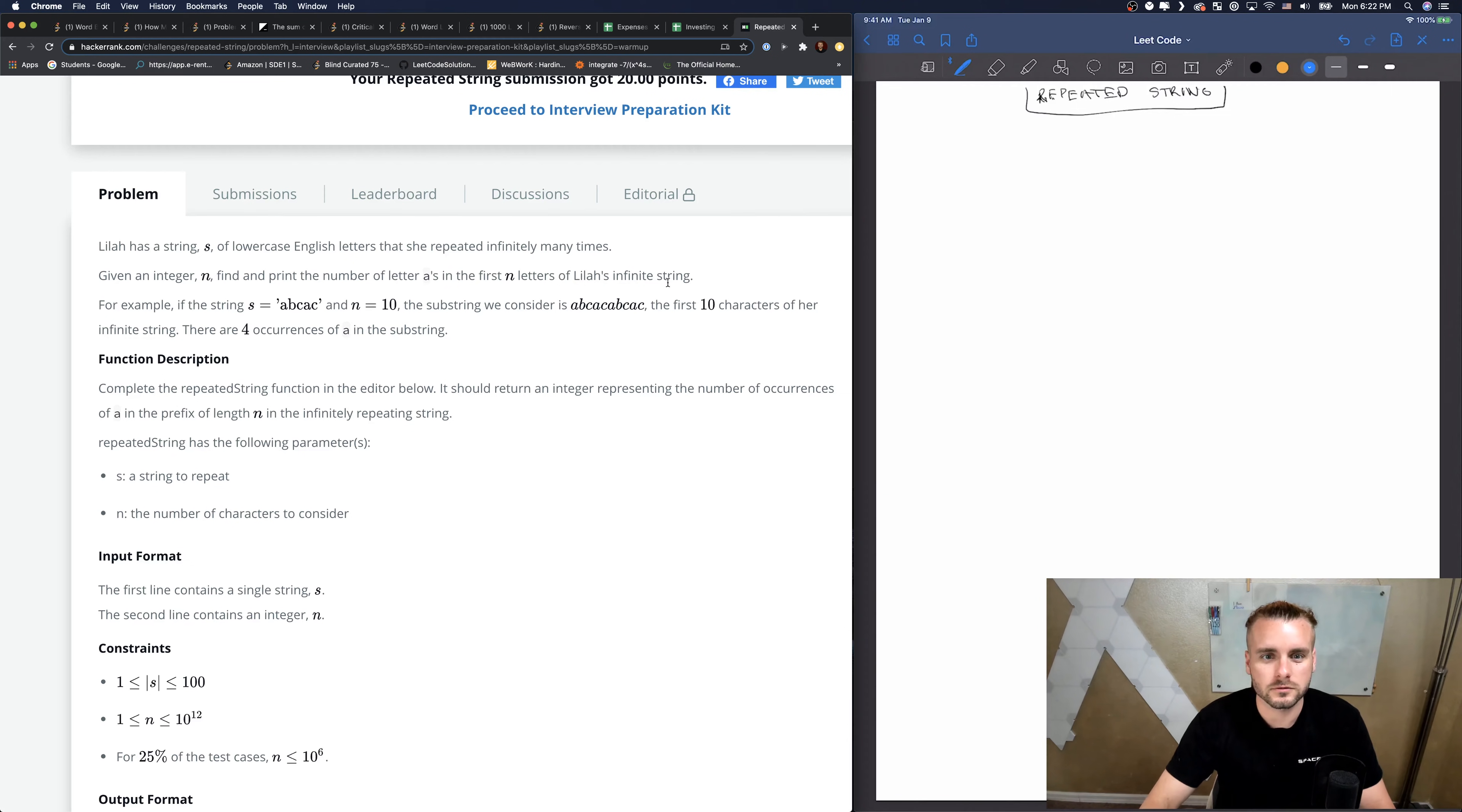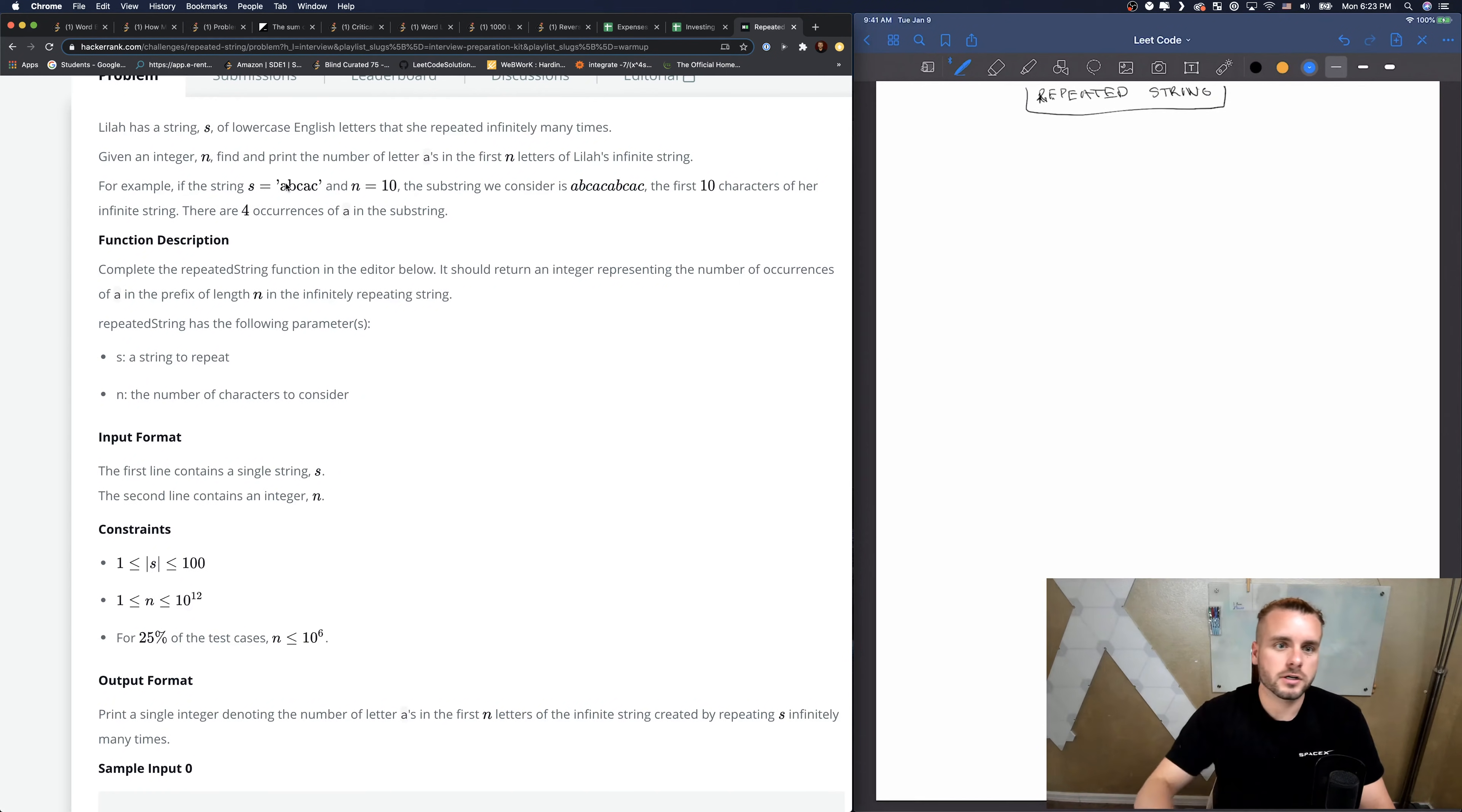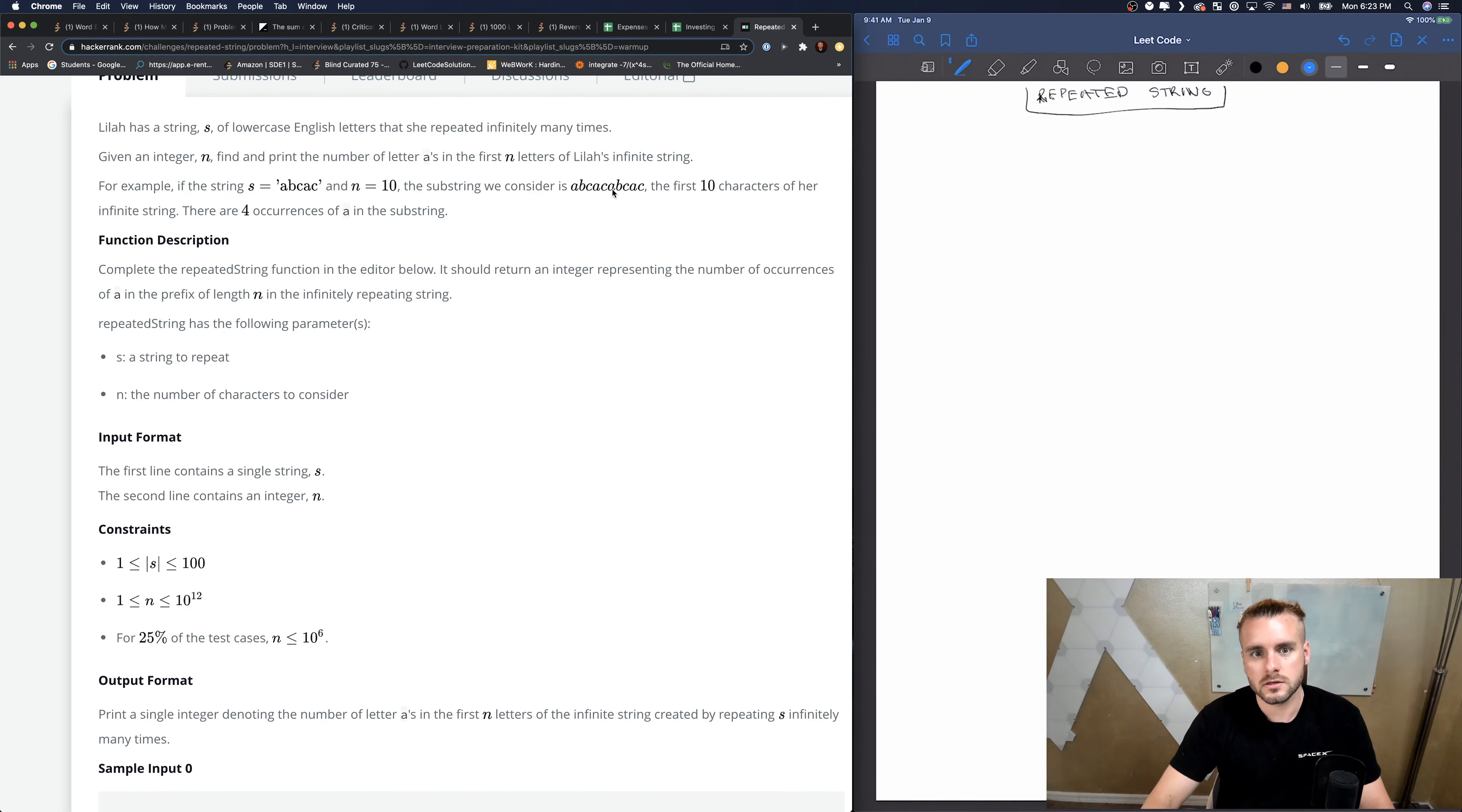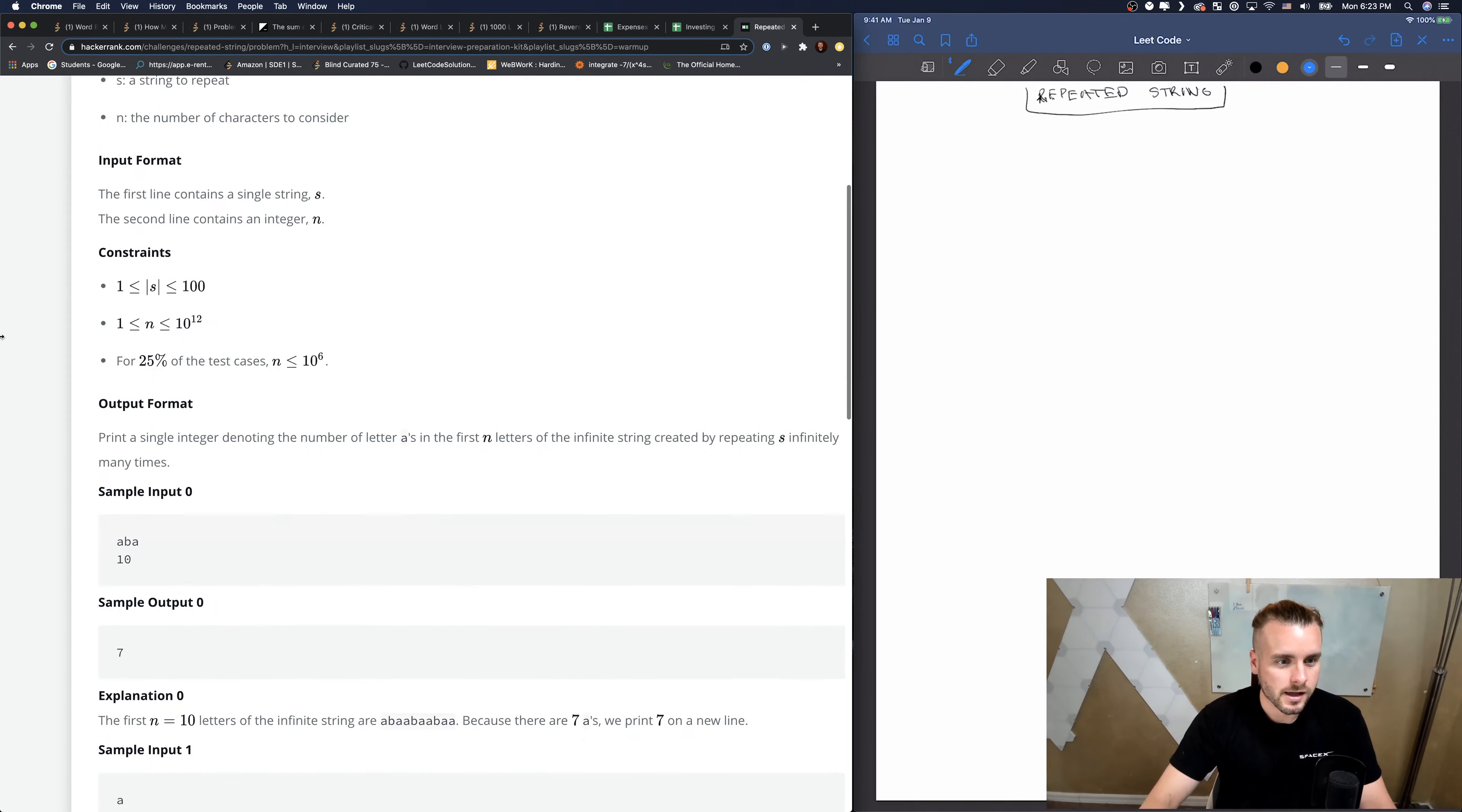If we're given S as ABCAC and N equals 10, they're saying create a string with the repeated string, repeat it until you have 10 characters, and then count how many A's are in it. So it'd be ABCACABCAC, there'd be four A's. We have one, two, three, four - there's ten letters. That's all it's saying.